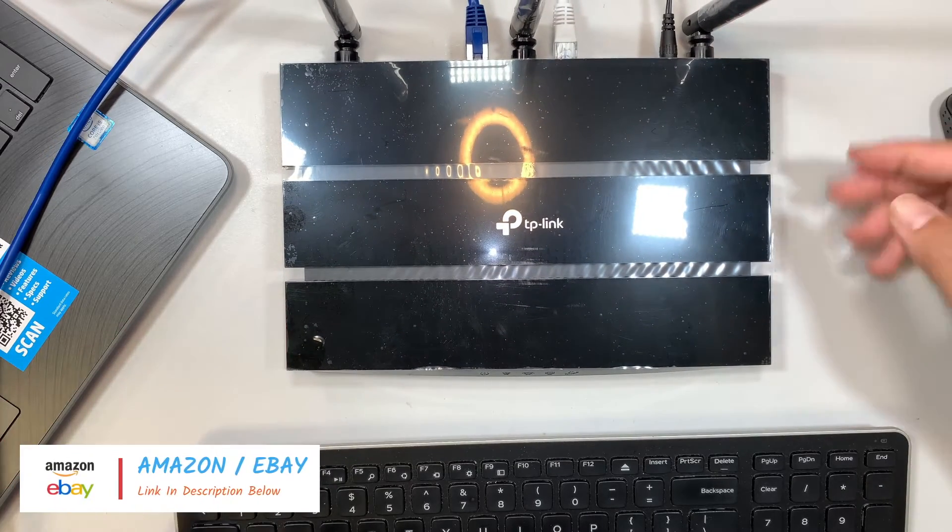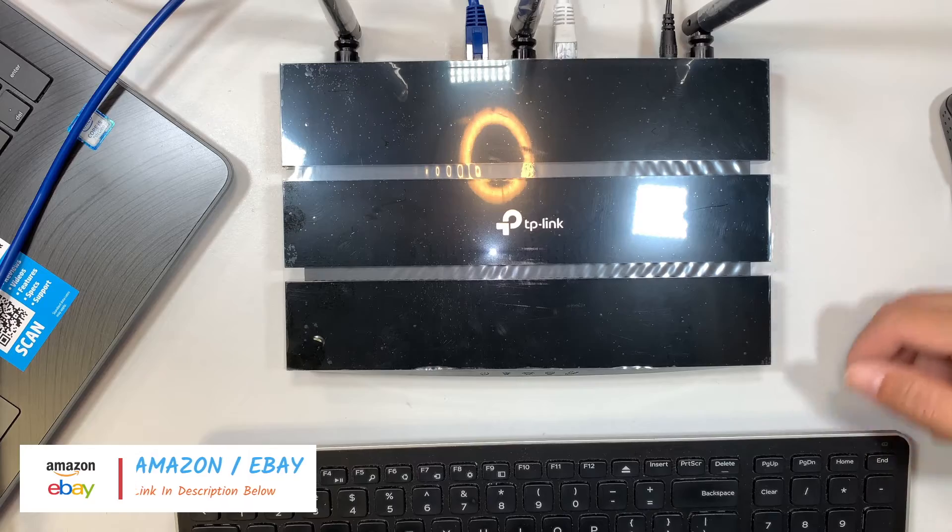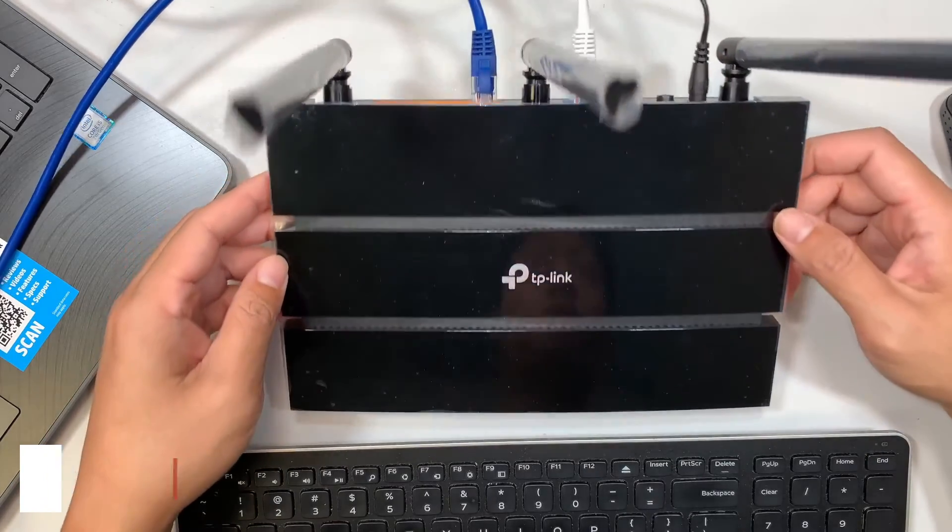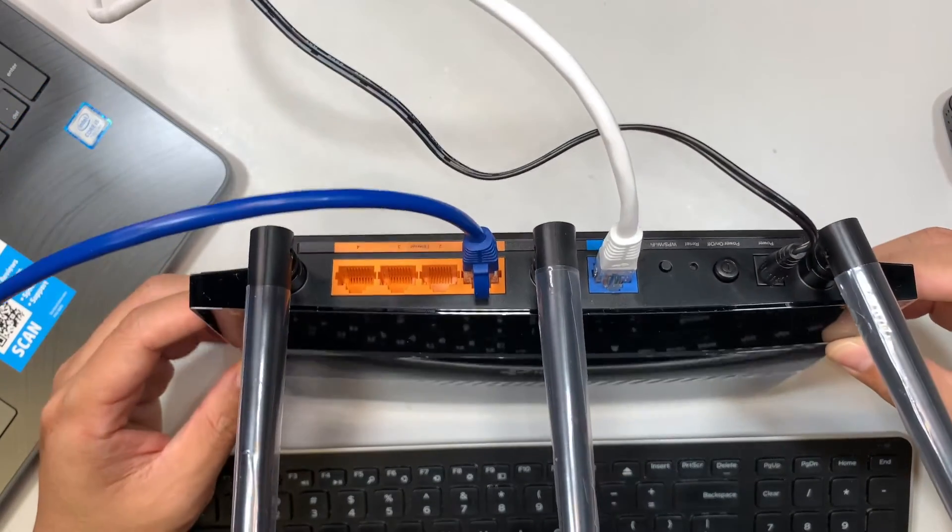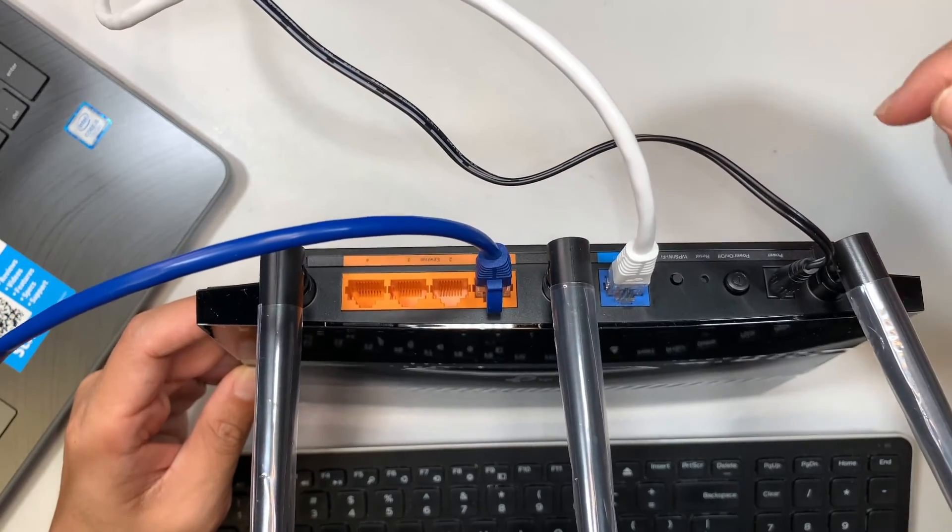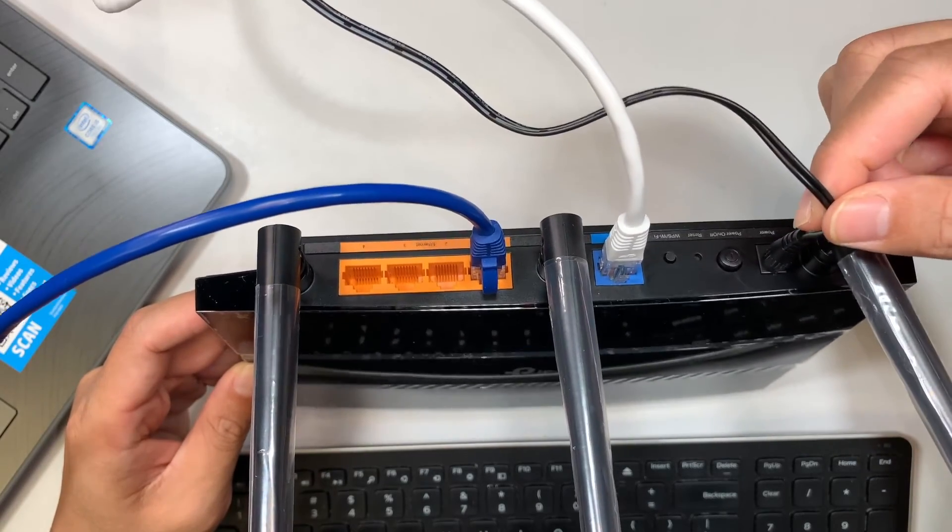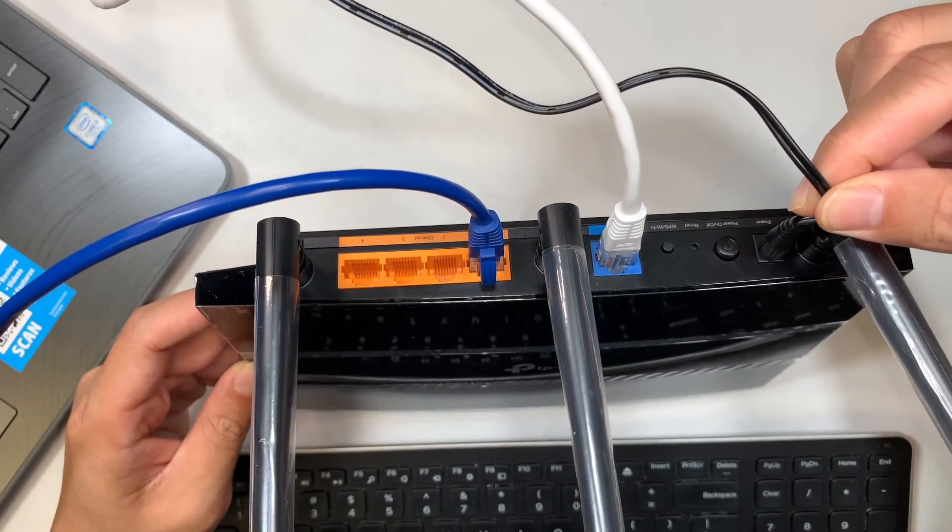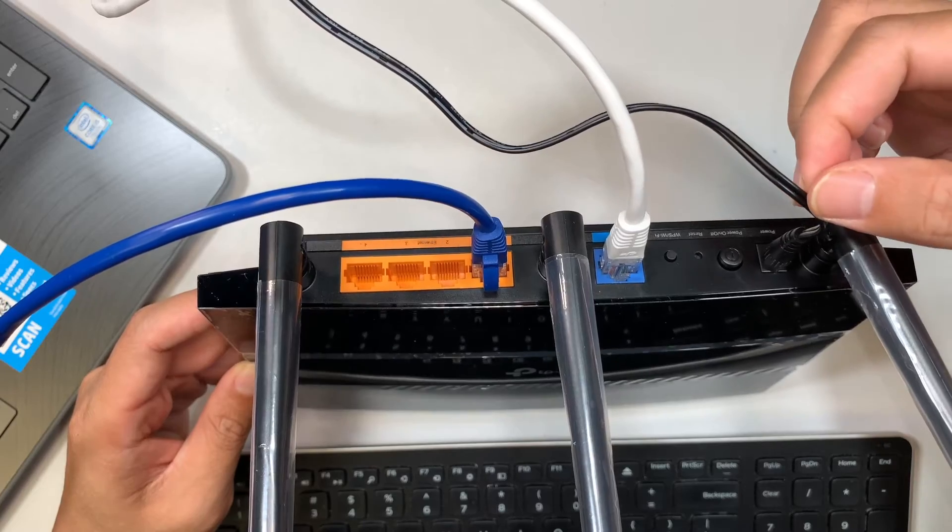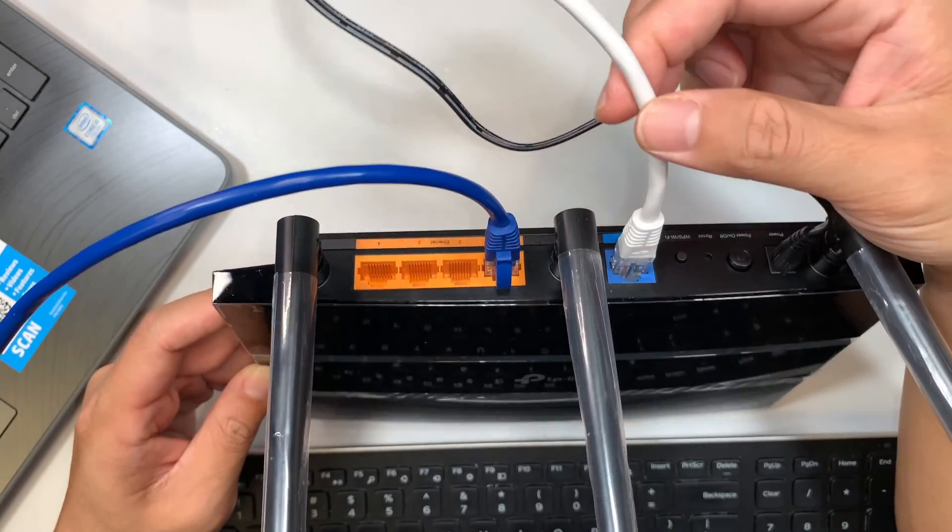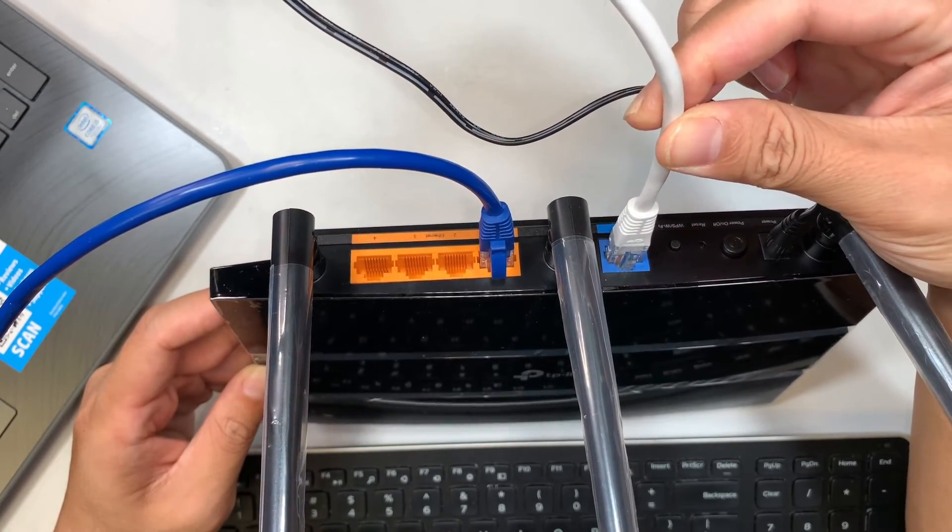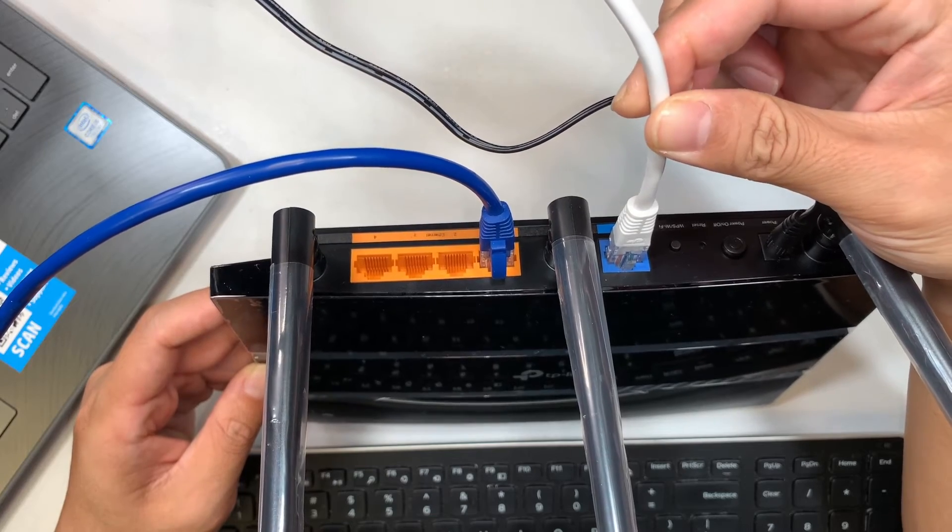Let me walk you through what are the cables in the back of the router here. On the very far right, the black cable here is your power cable that goes to the outlet. The white cable here is your internet service provider cable coming from your modem or the router that goes into the blue color port here.